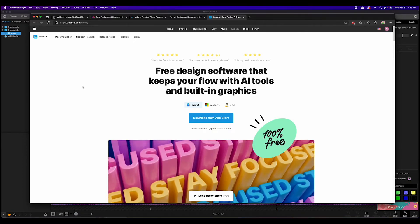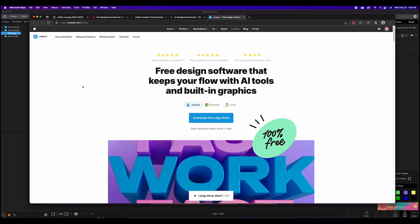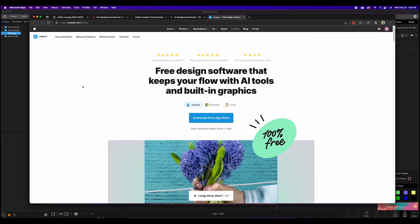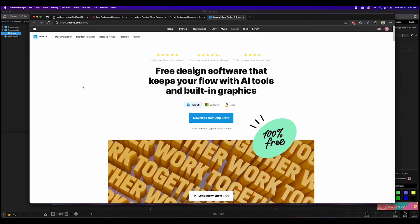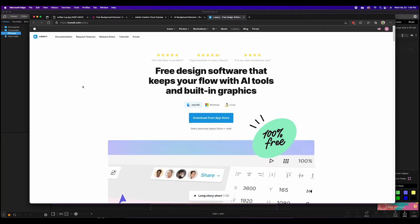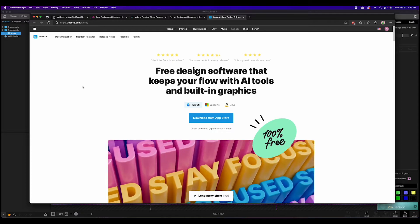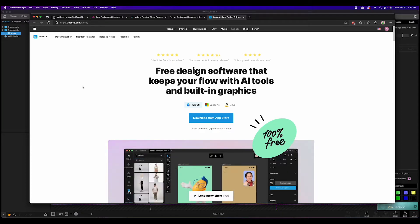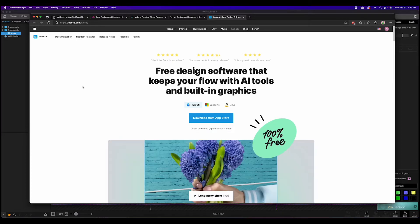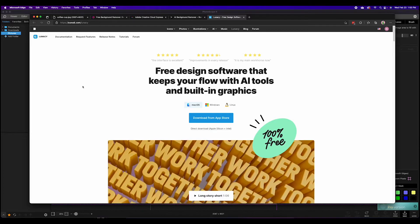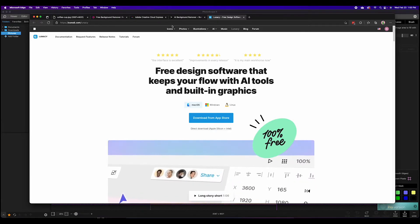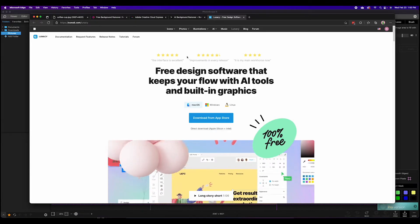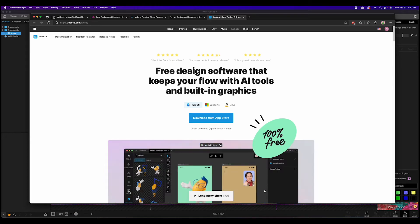This might be another one that I create a full video on, but don't let that intimidate you. The particular functionality you will use will just be for removing the background. Icons8.com/lunacy, download it, it's for Mac or Windows and then let's go over to that application itself.